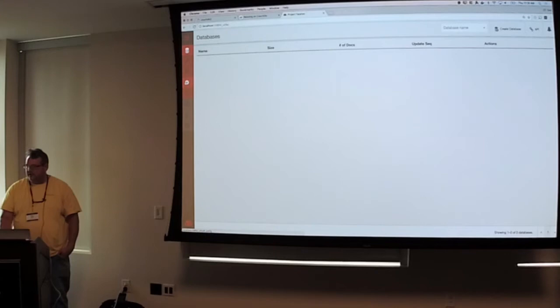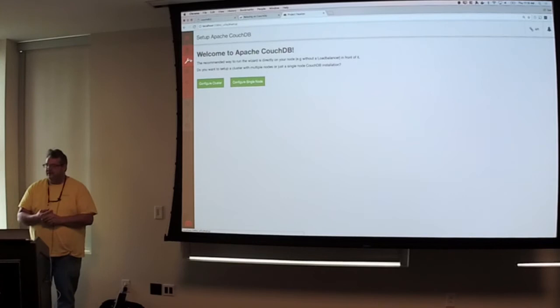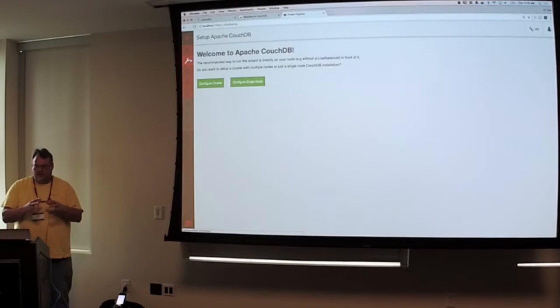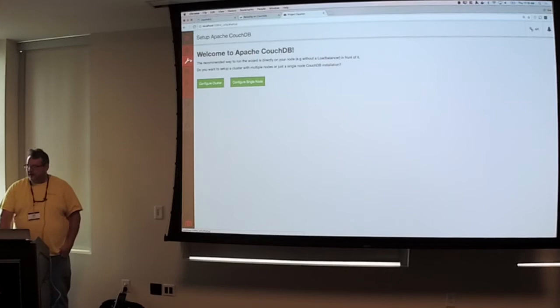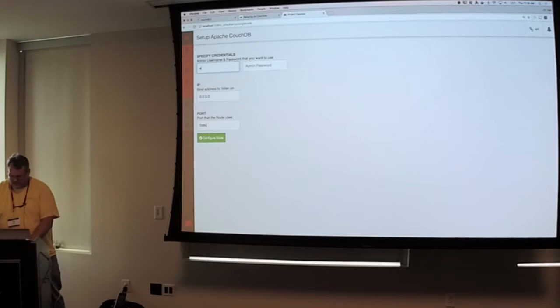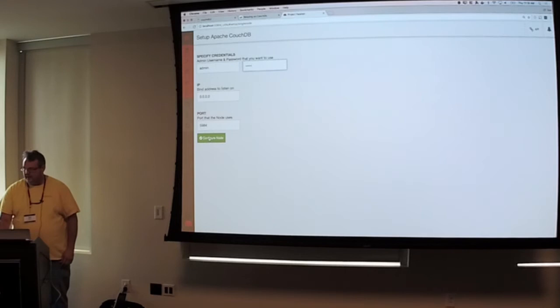So when you come into CouchDB after running the Docker, the first thing you want to do is do a setup, and you can configure Couch. So you can configure Couch as a cluster, so it can run with CouchDB 2.0. It can run as multiple nodes, and you can configure that cluster to charge your data however you want. It will always keep two copies on the cluster, or you can configure it to be a single node. So we'll do it as a single node, and you just give it a username and password, and then hit configure node.